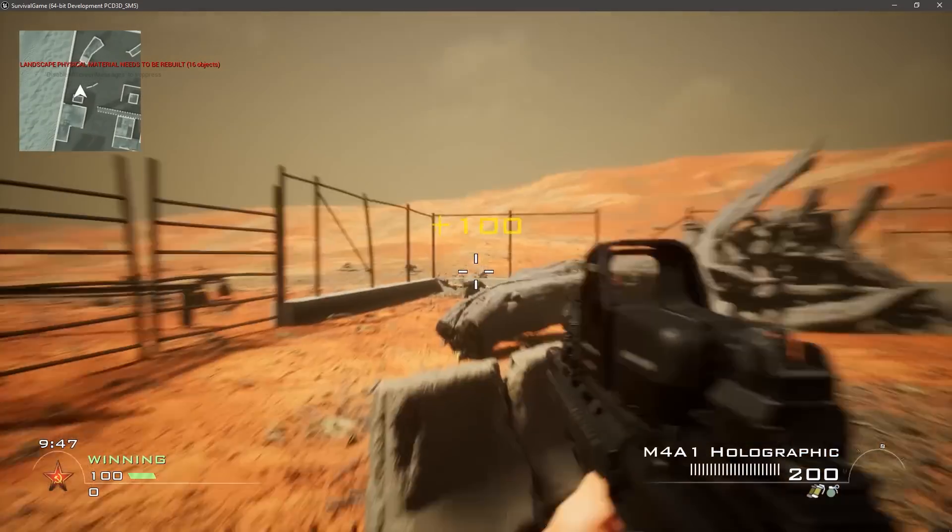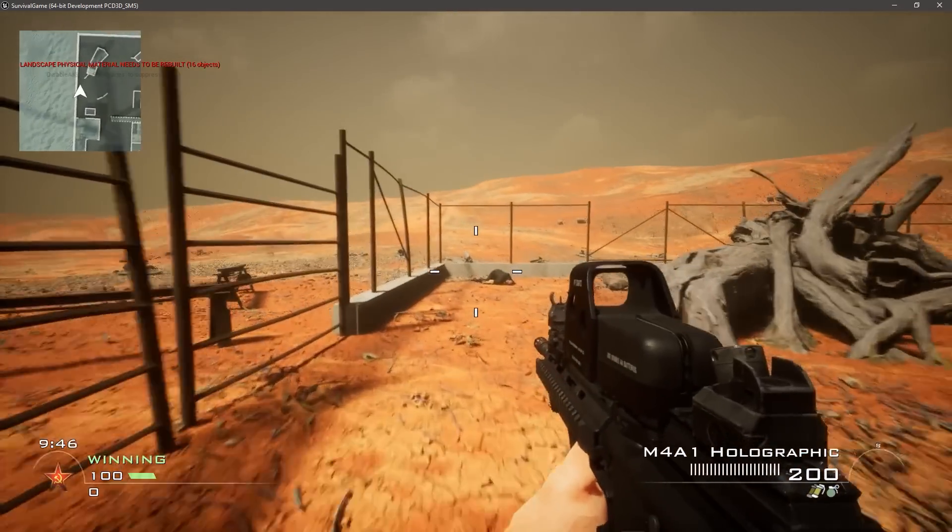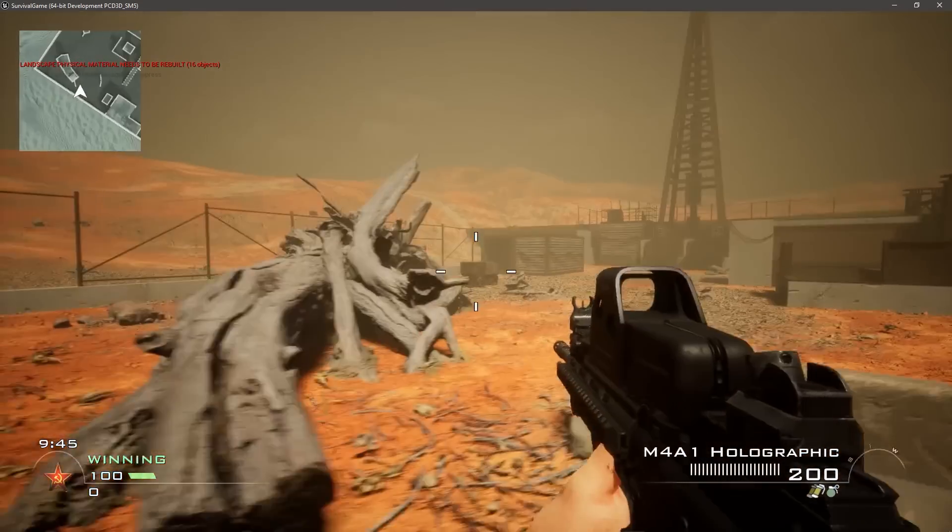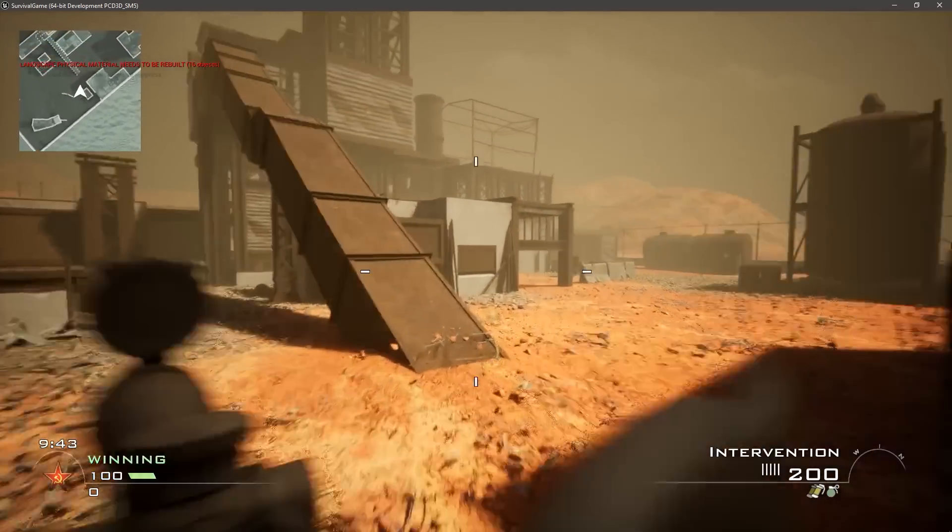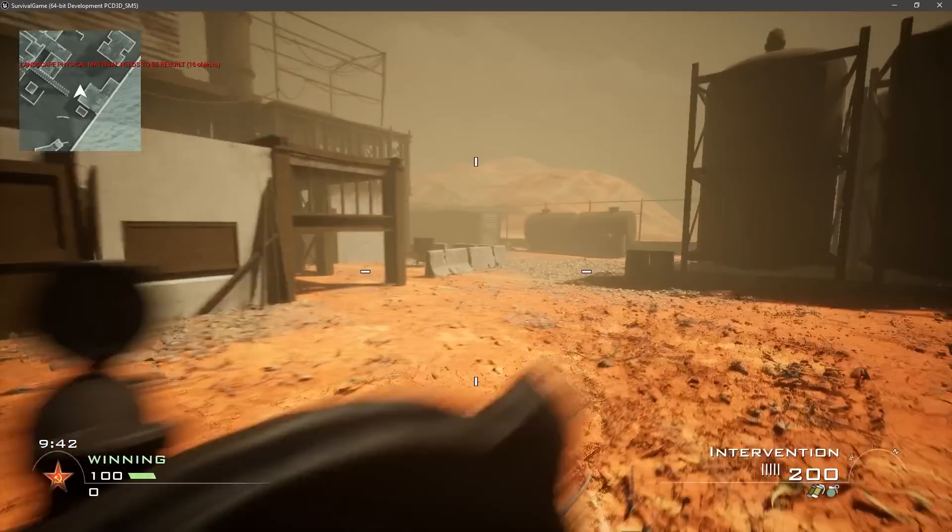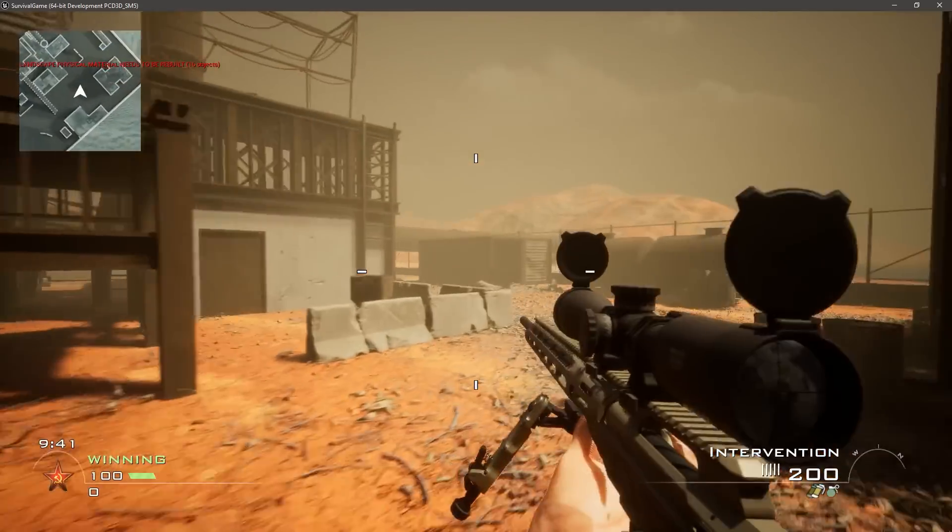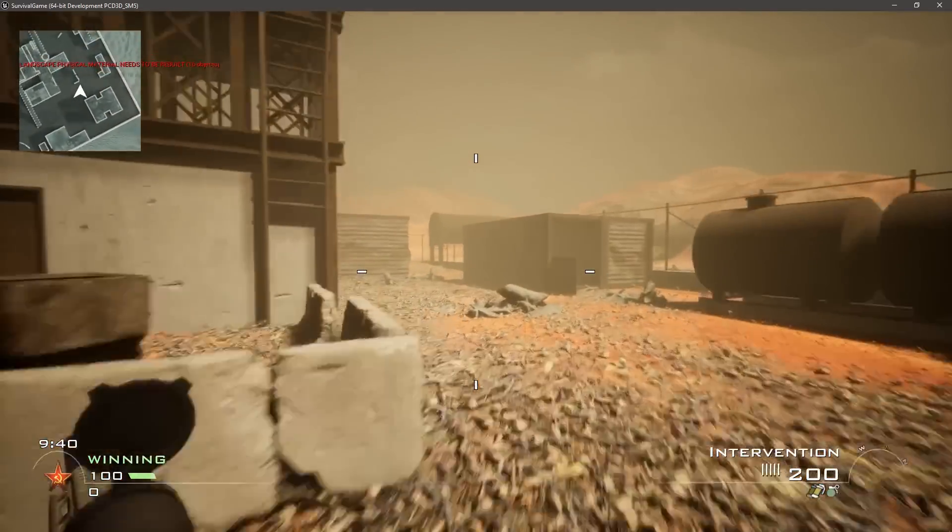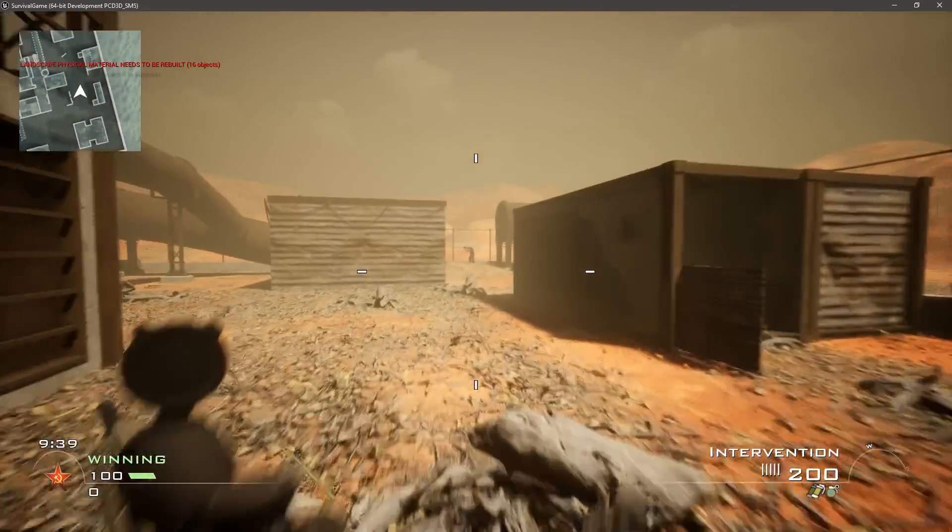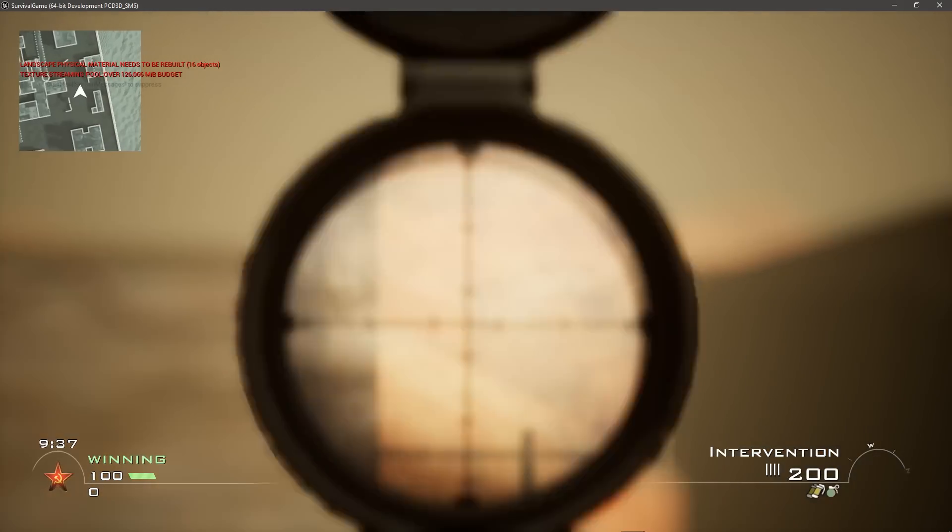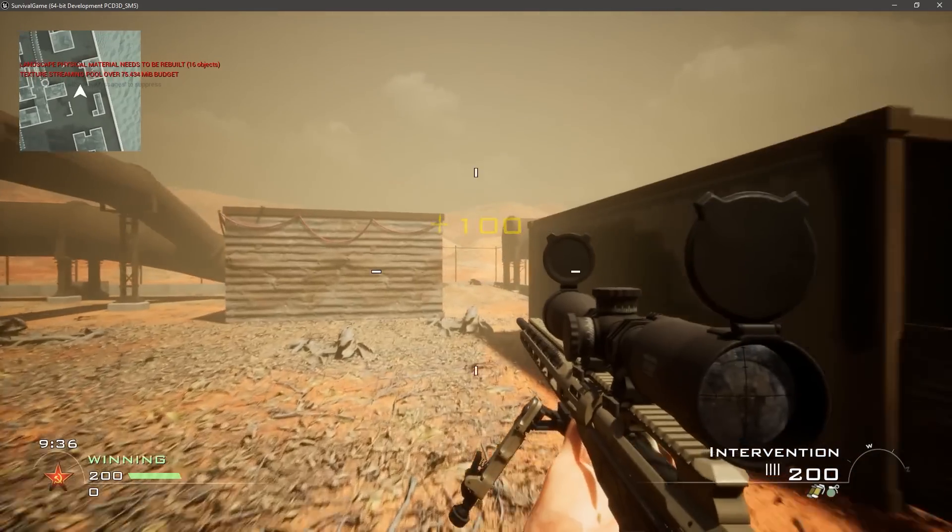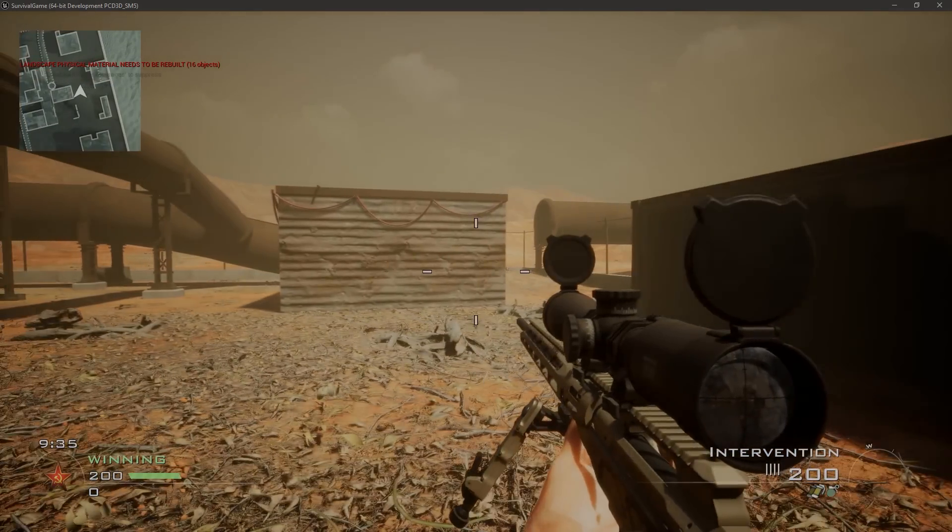With the game looking pretty decent, I wanted to get to the point where I could send my friend a copy and we could 1v1 each other, because what's the point of remaking Modern Warfare 2 if I can't even play it with people? But before we get to that point, there are still some very big challenges ahead.